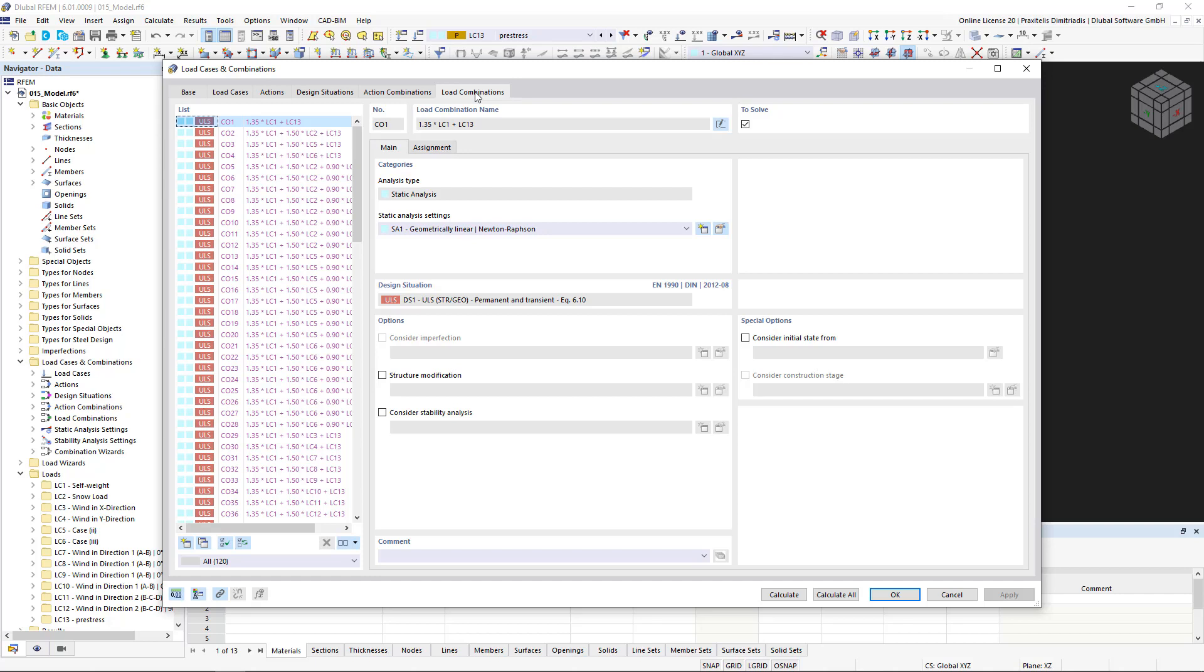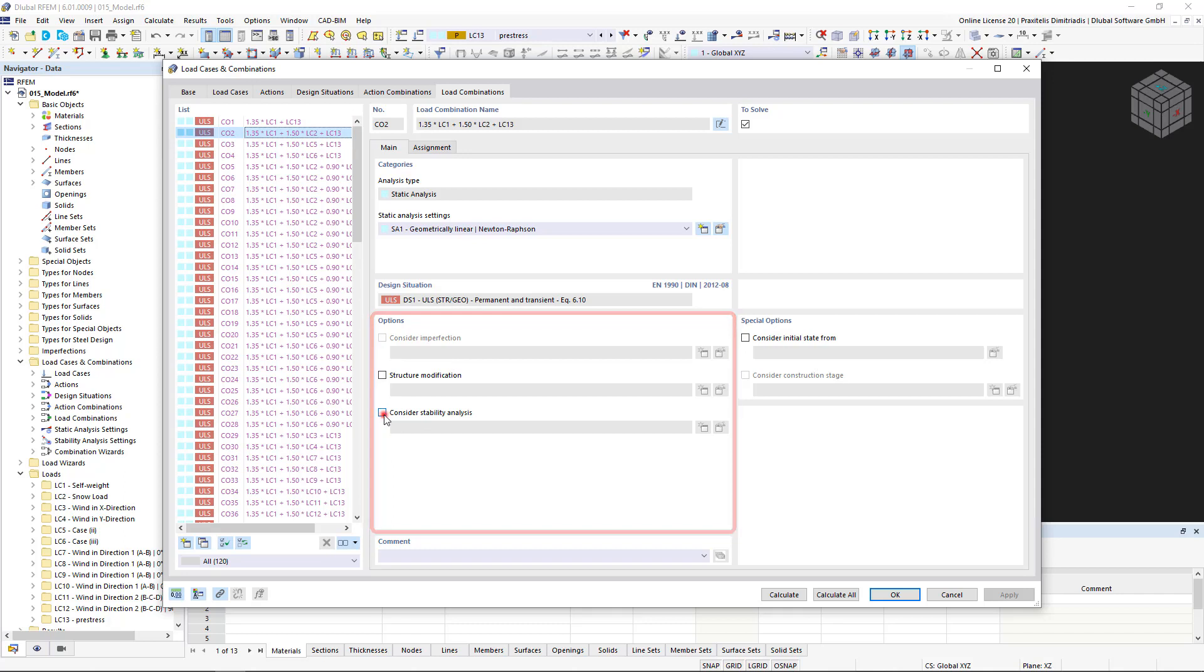Here we can create settings for a certain load combination under options that are taken into account in the calculation, such as the stability analysis.